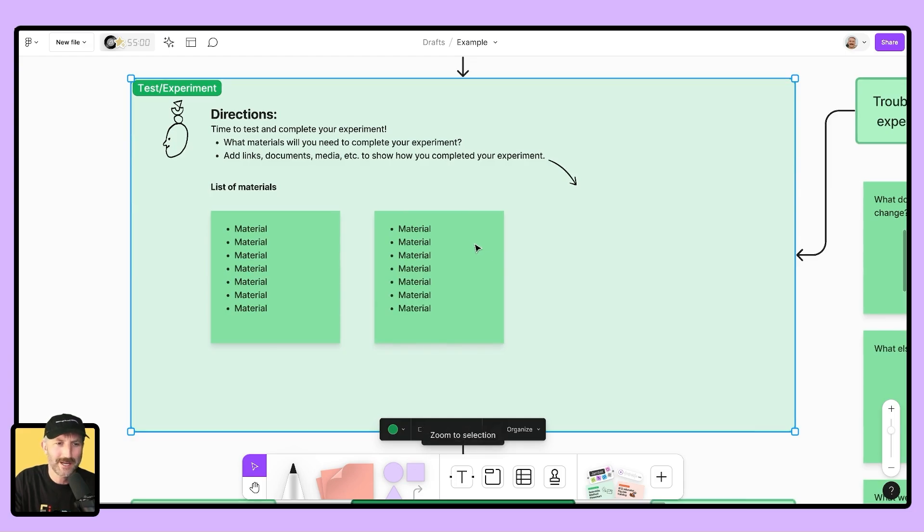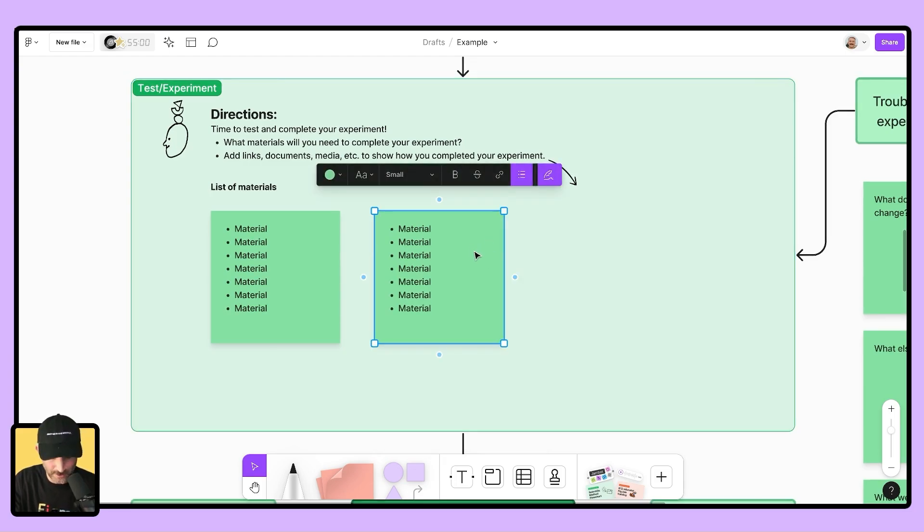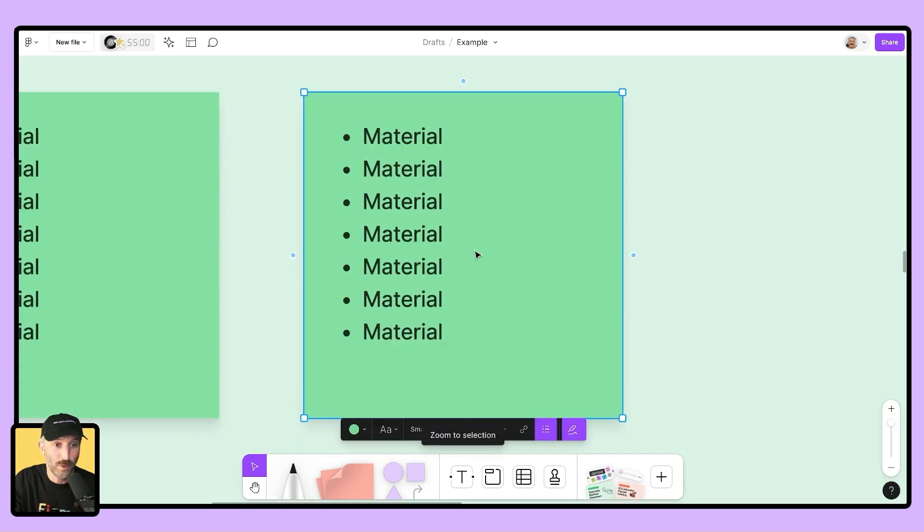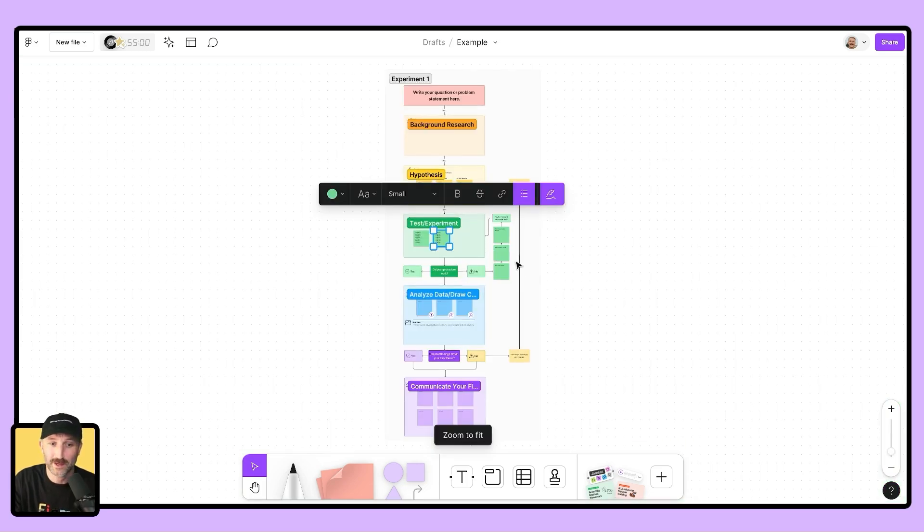Shift two, nice, look at that. I can then click onto the sticky note, hit shift two as well if I want to get really close. Shift one to see everything.